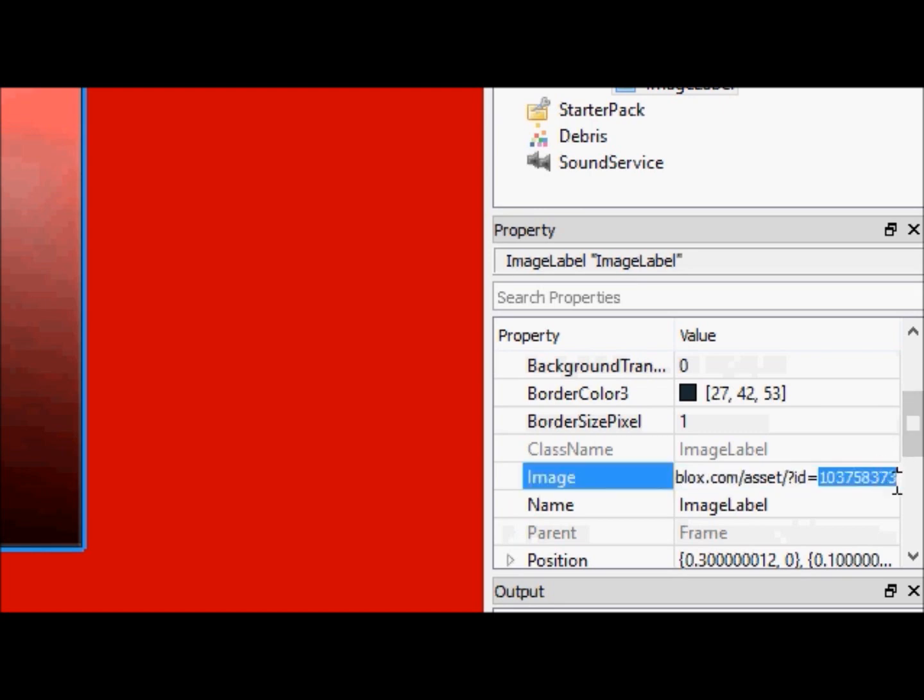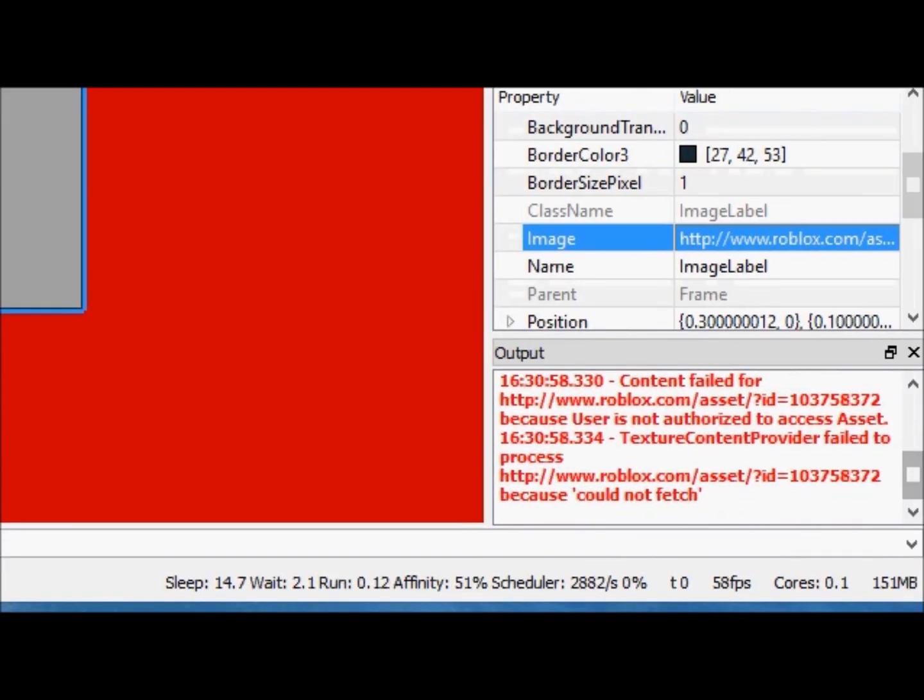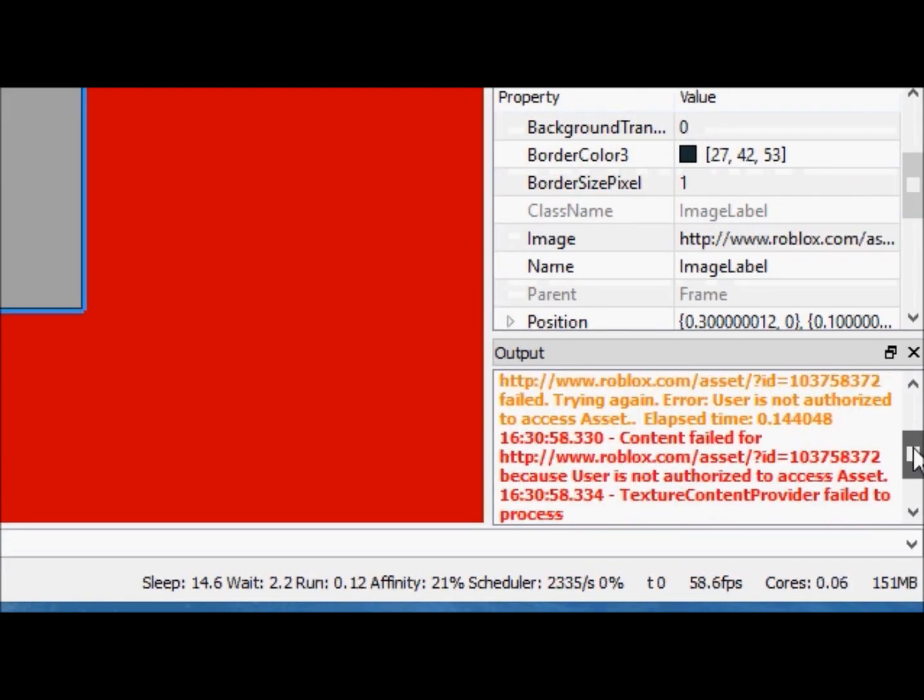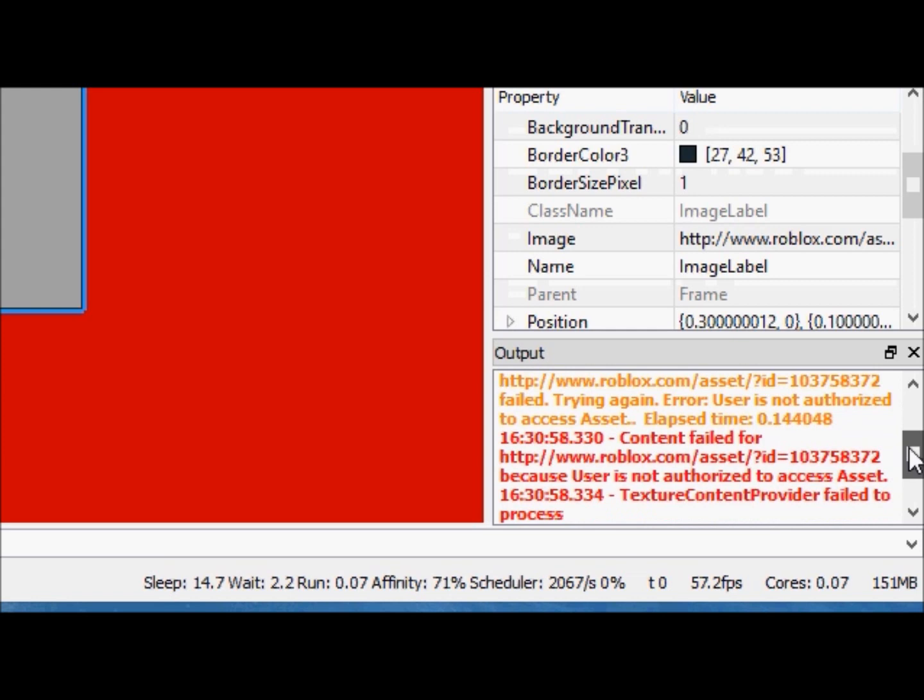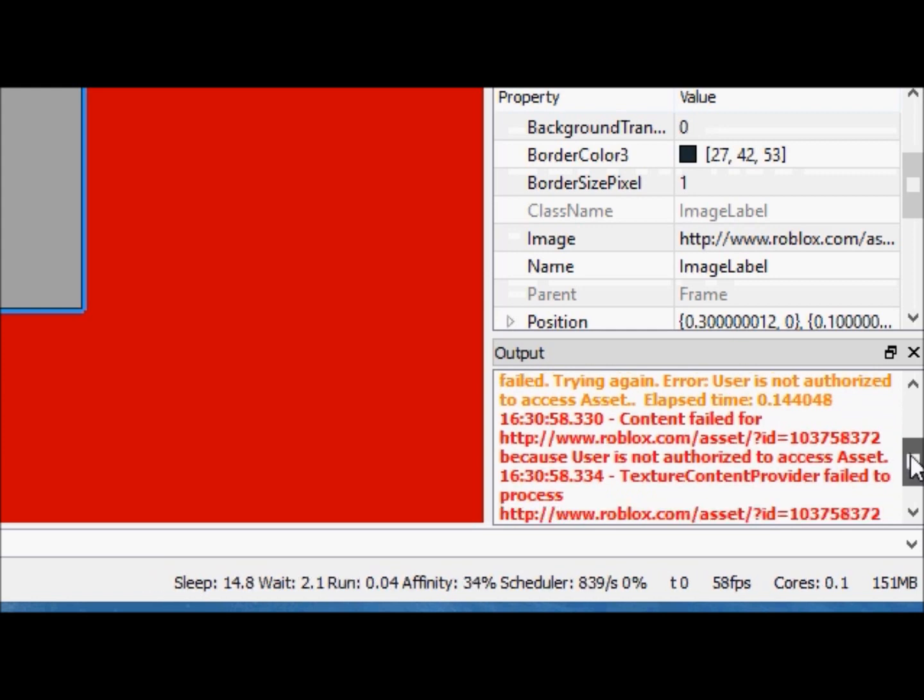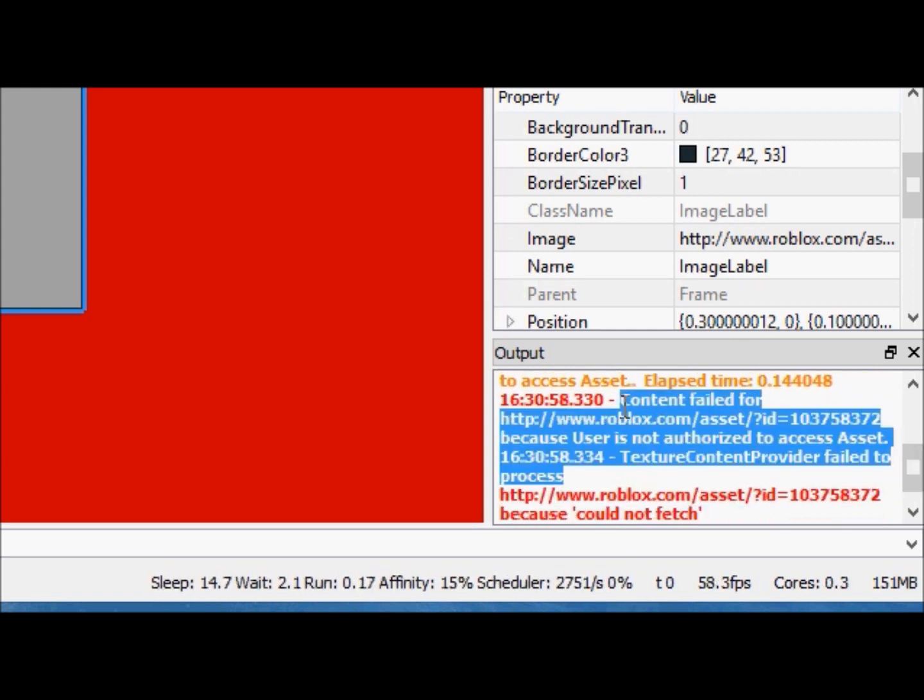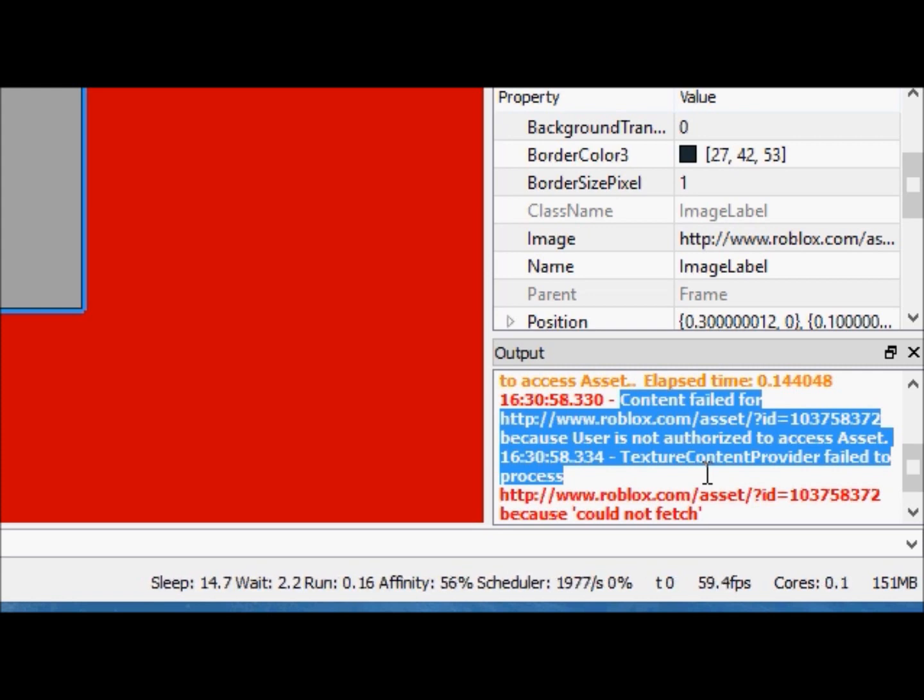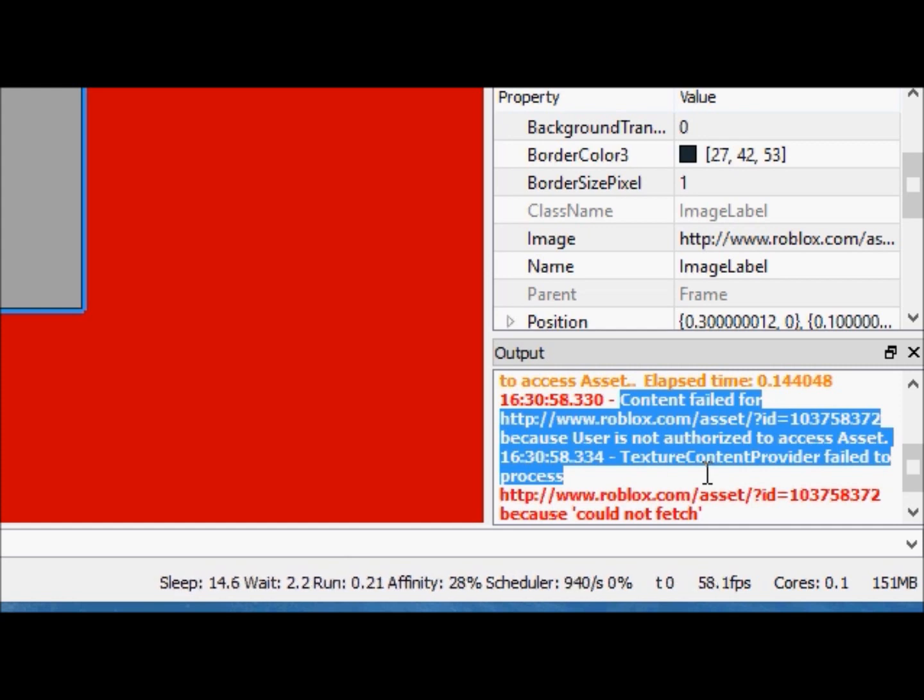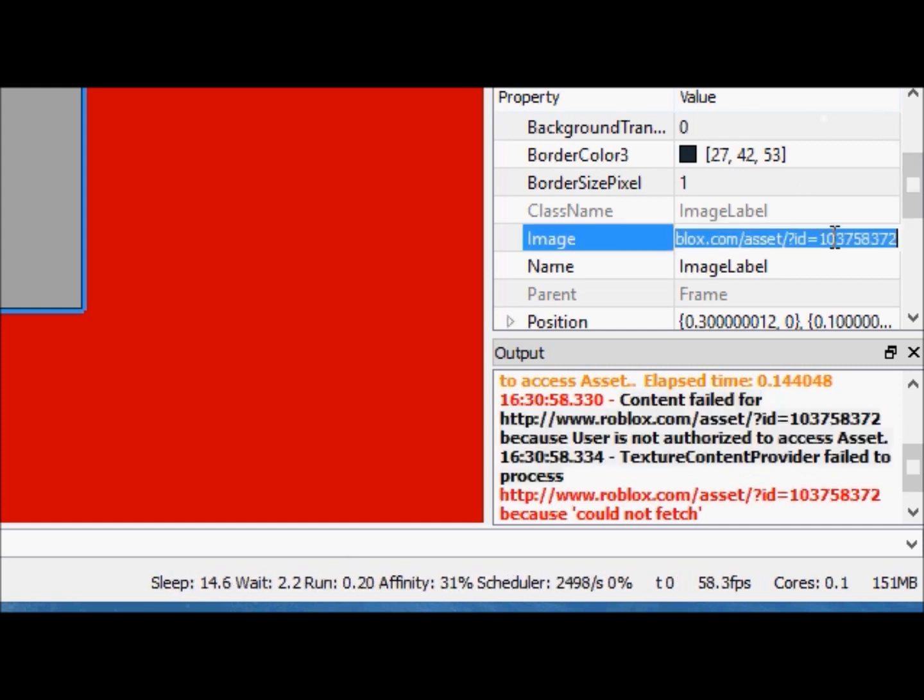Oh, let me show you what would happen if I were to change this 3 at the end to a 2. We will get an error because it cannot load the asset. So if you ever get an error like this from your output and a GUI image label or a decal isn't showing up correctly, it's because you have an incorrect link and you need to fix that property.